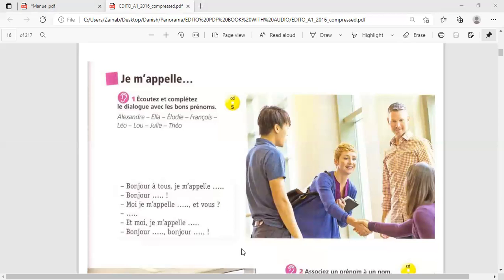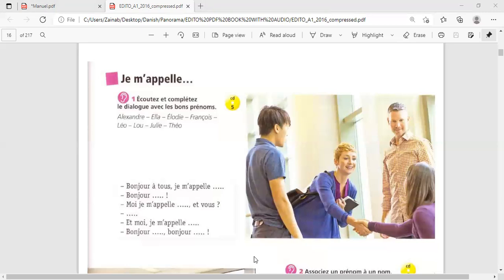Bonjour, Lou. Bonjour, Lou. Then it's the next one. Bonjour, Lou. Another time. Moi, je m'appelle Elodie. Moi, je m'appelle Elodie. Moi, je m'appelle Elodie.